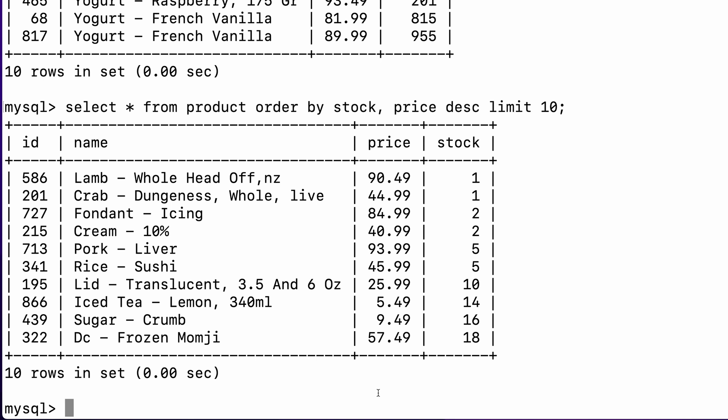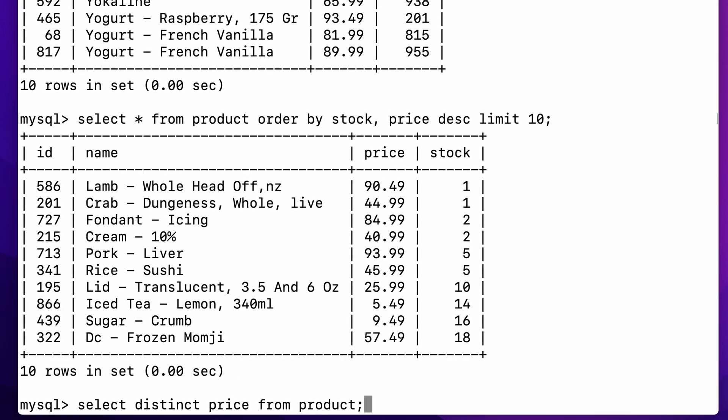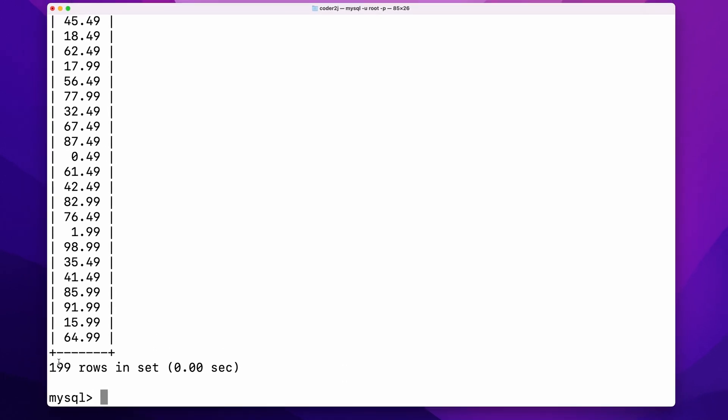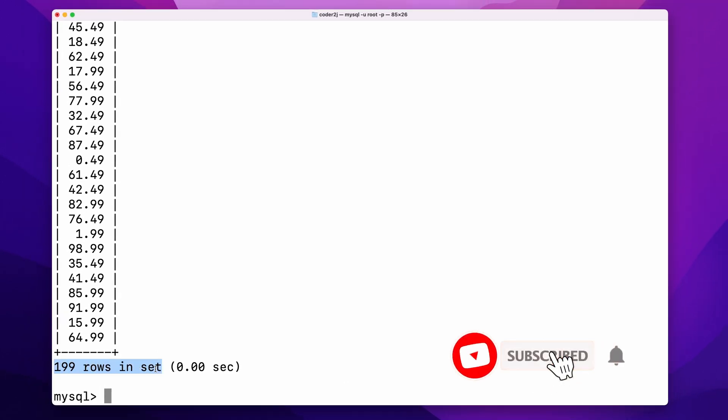To get a list of unique values for a column, we can use the DISTINCT clause. For instance, the command select distinct price from product will return the unique value of the column price. The result shows there are in total 199 different prices.